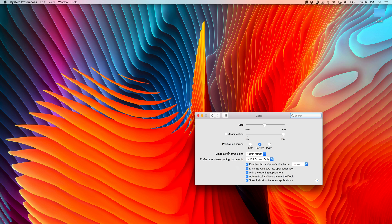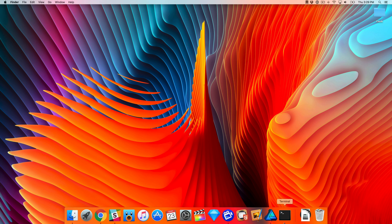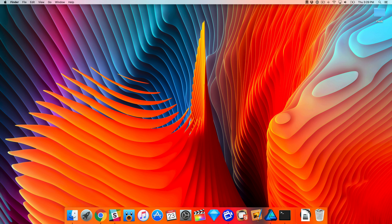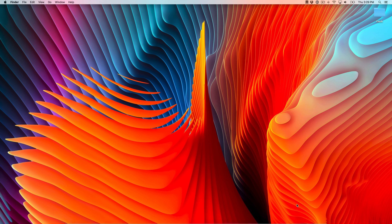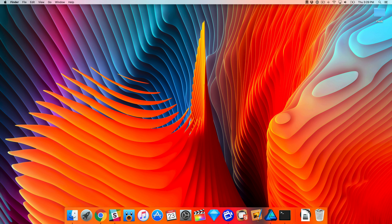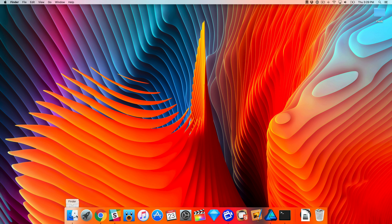Super simple, right? But the problem with hiding the dock — at least for me, because I'm a little over the top, I admit — there is a perceivable delay when you place your mouse cursor at the bottom of the screen to reveal your dock. You can see there's just a little bit of a delay there, and that animation kicks in, and it's just not as responsive as I would personally like it to be.